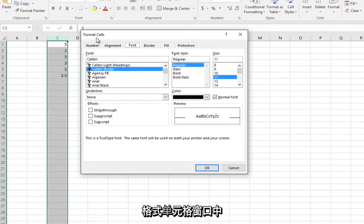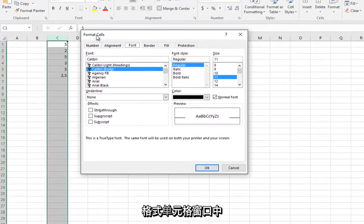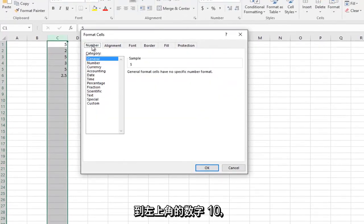Now that we're in the format cells window, we want to head over to the number tab at the top left.